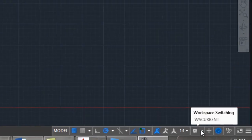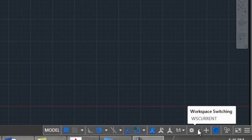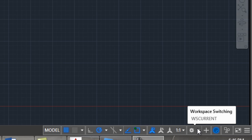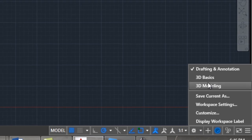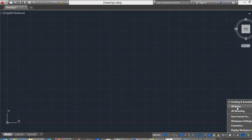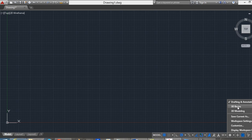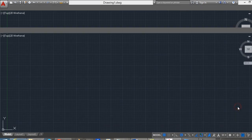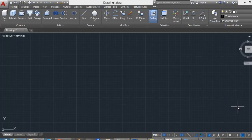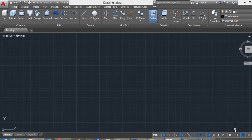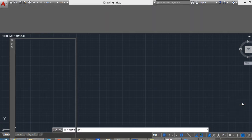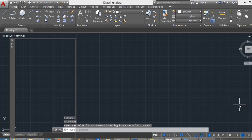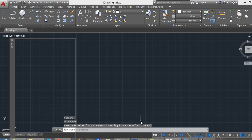Here is the workspace switching, click here in the arrow, and select another workspace. For example, 3D Basics, and click again, drafting and annotation, and the workspace is restored.